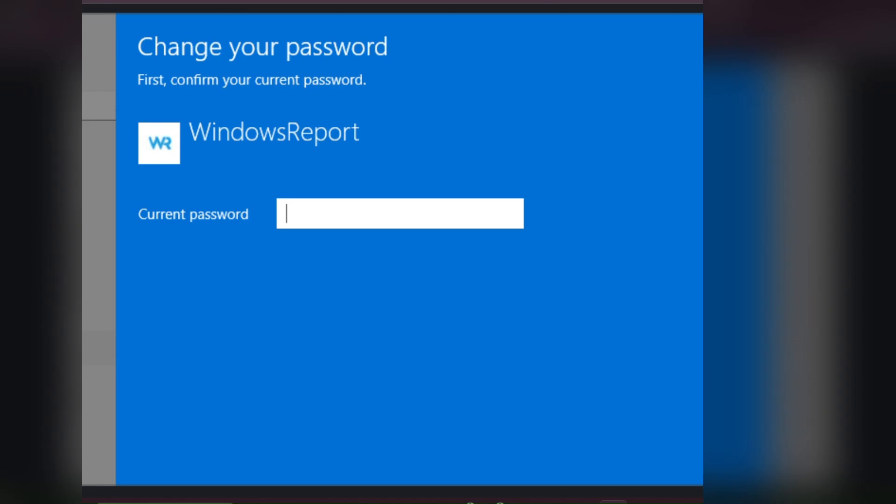Once the page is loaded, here you have to type the current password. Then you have to press Next.